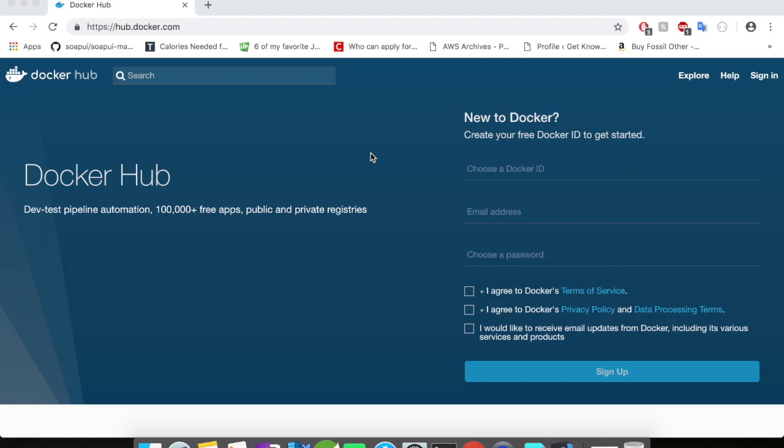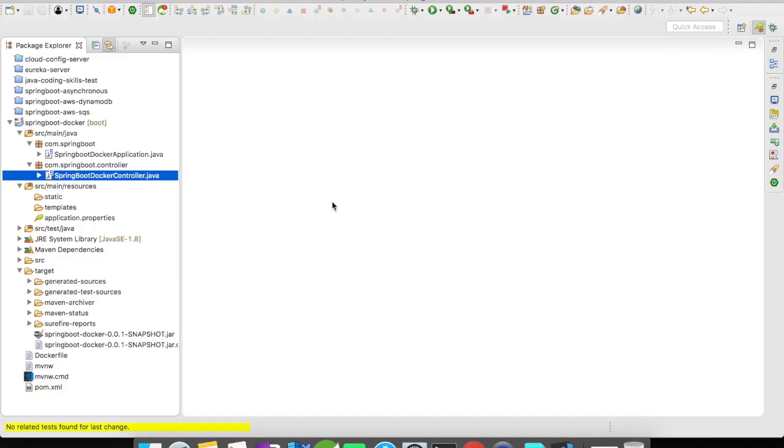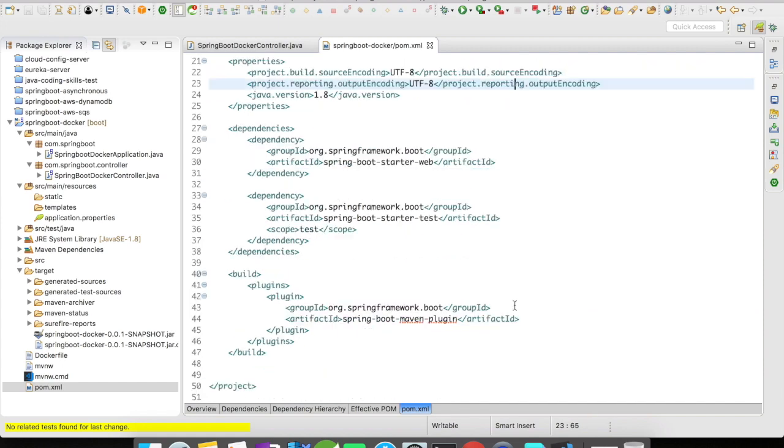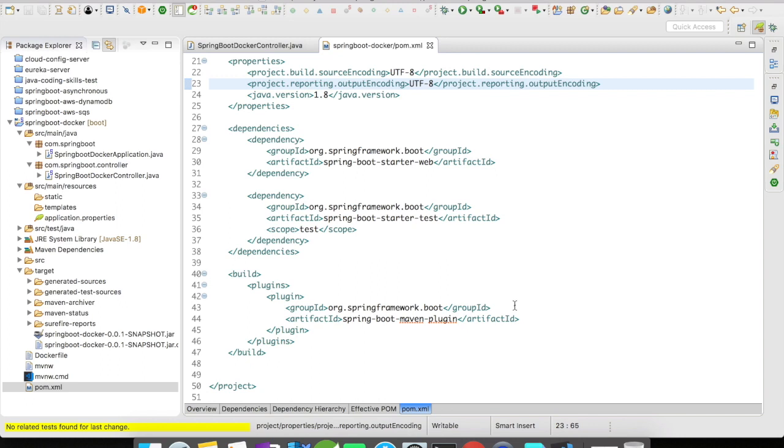Before we start, make sure that you have registered and created an account in the Docker Hub. For this example, I have created a Spring Boot application. It is a very simple example where I have created a REST controller which has a GET mapping and it is going to return a string 'Spring Boot Docker Example'. Here's the pom.xml of my application - there is no fancy stuff, just the regular Spring Boot starter web dependency in it.